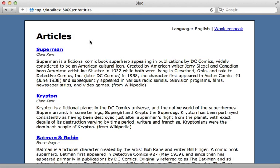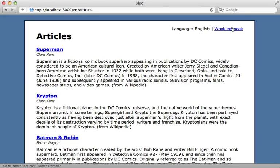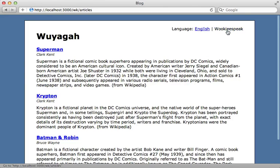I have a blog application here which has many article records. Now this site also supports internationalization which allows the user to change the language that's displayed on the site. You can see there's an option to translate it into Wookiee speak, so clicking that changes the title articles here to native Wookiee speak.